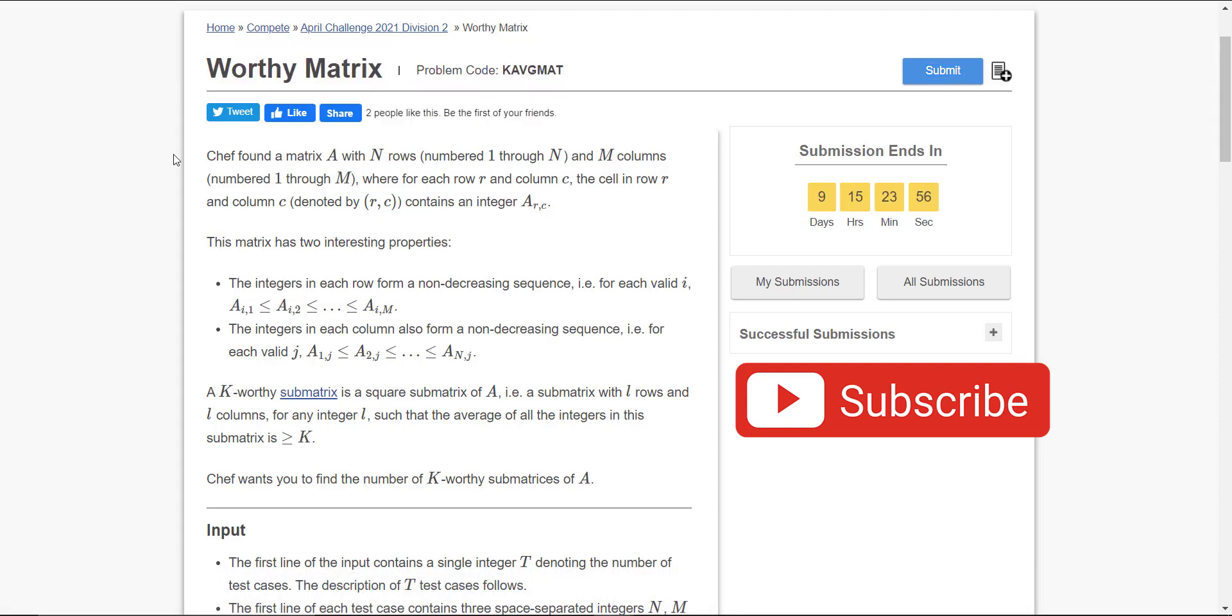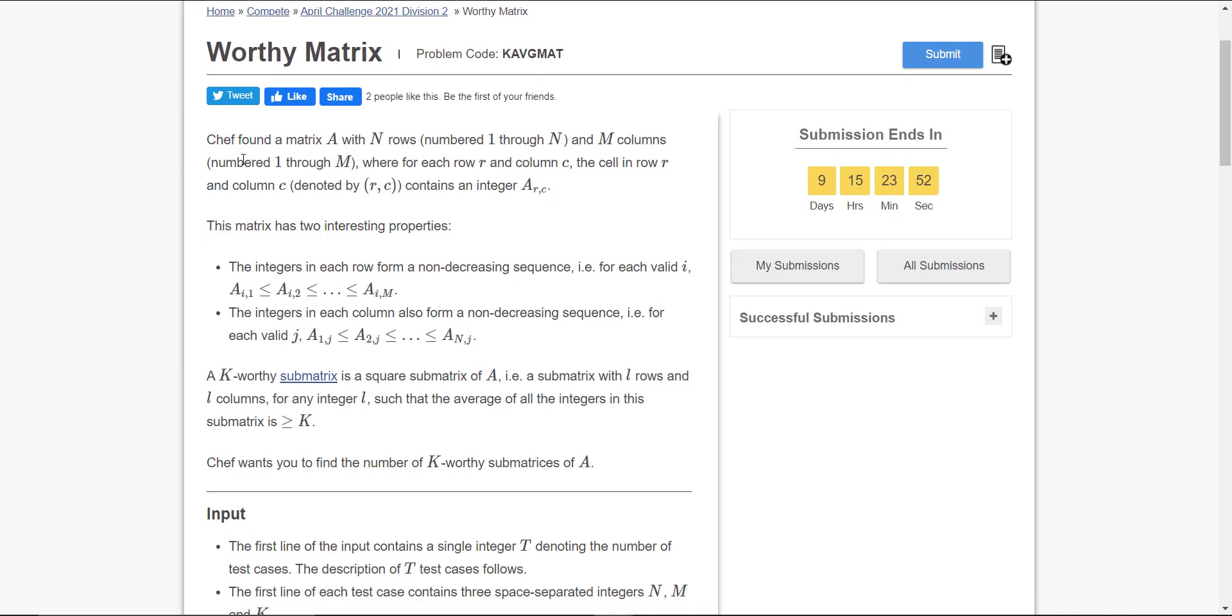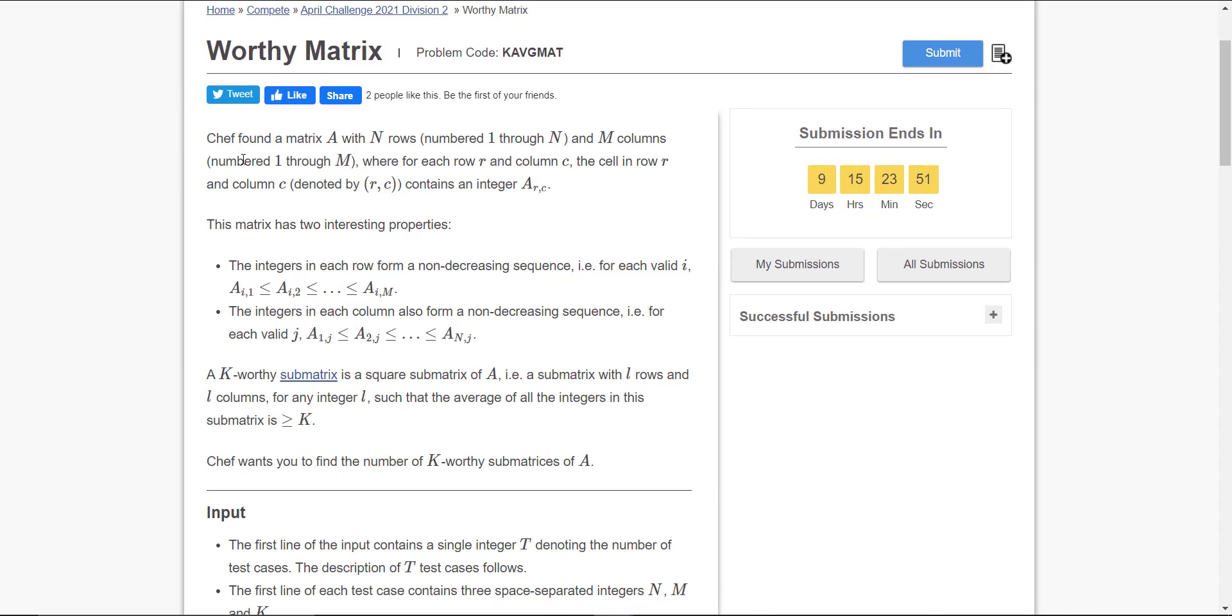Before we begin, make sure you subscribe to our channel as we are about to reach 1k subscribers, so please do it fast. It looks good. So let's begin with the discussion of the problem.